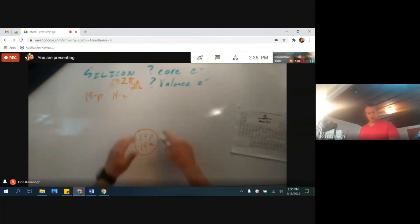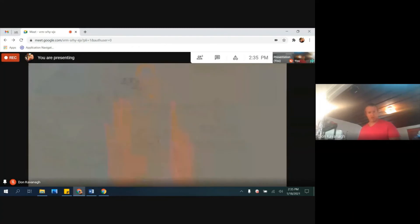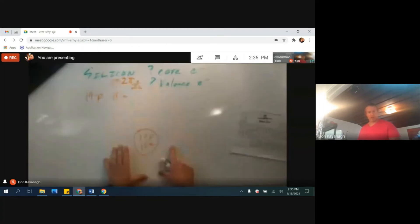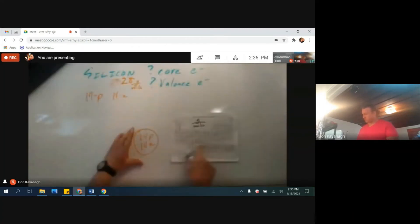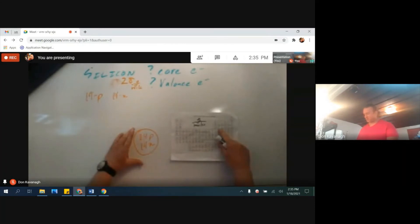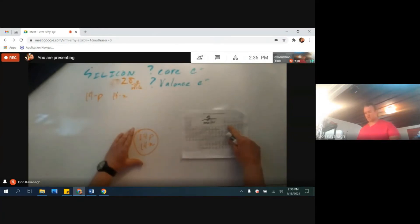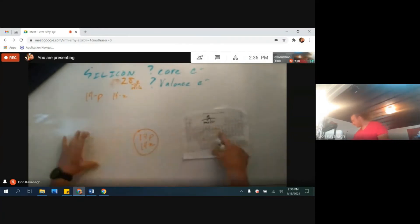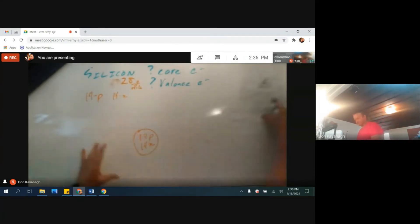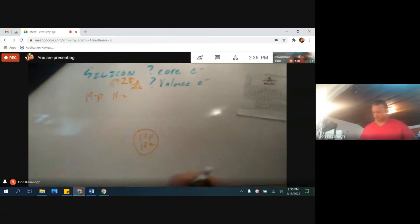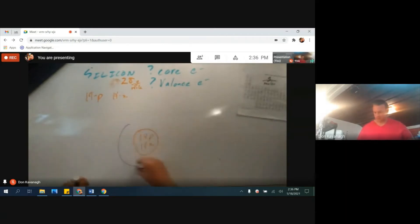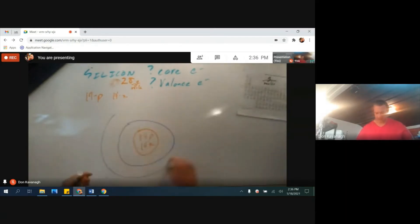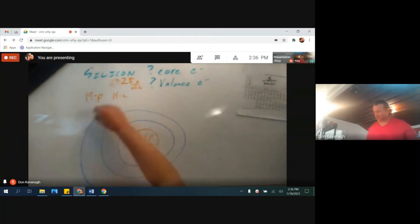The electrons that we will draw out, we will start by again looking at the periodic table. Silicon is on the third row, so there will be three shells of electrons. The first shell, the second shell, and the third shell.